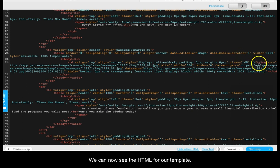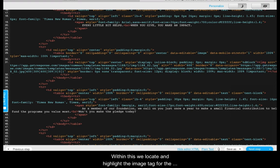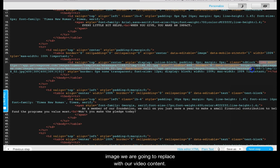We can now see the HTML for our template. Within this we locate and highlight the image tag for the image we are going to replace with our video content.